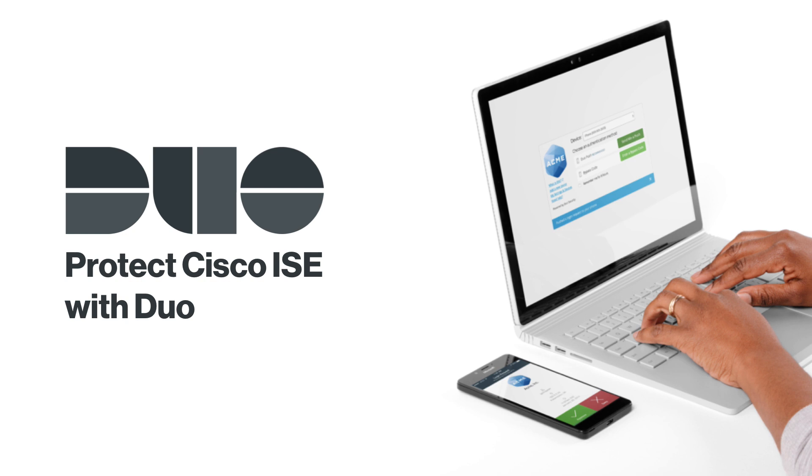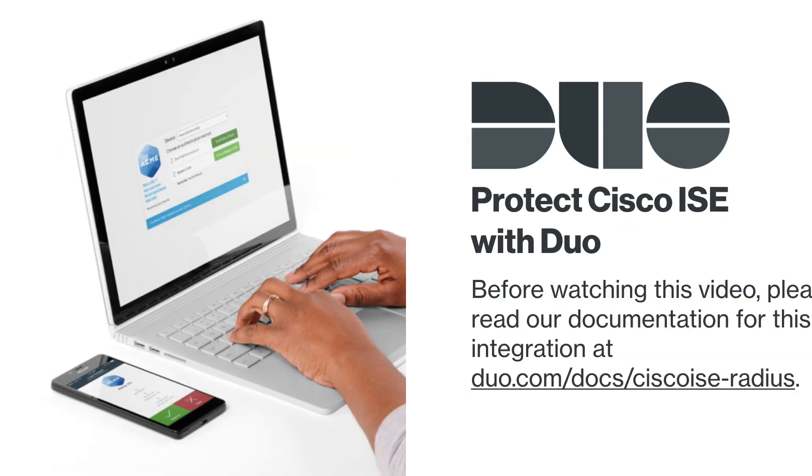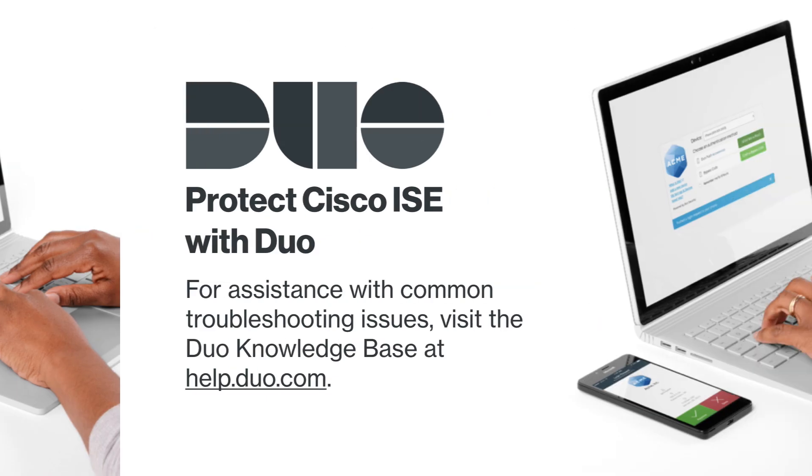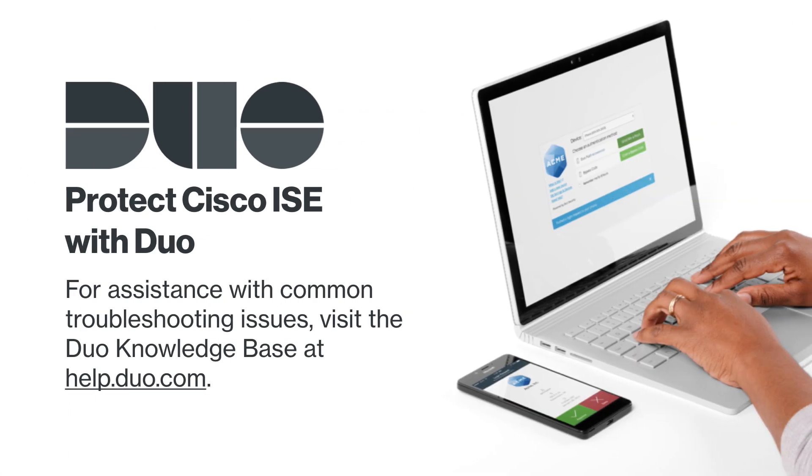This application uses RADIUS and the Duo Authentication Proxy. Before watching this video, please read our documentation for integrating with Identity Services Engine, also known as ISE or ICE, at duo.com/docs/ciscoISE-radius. For assistance with common troubleshooting issues, visit the Duo Knowledge Base at help.duo.com.